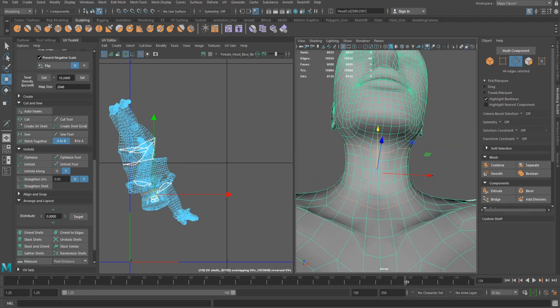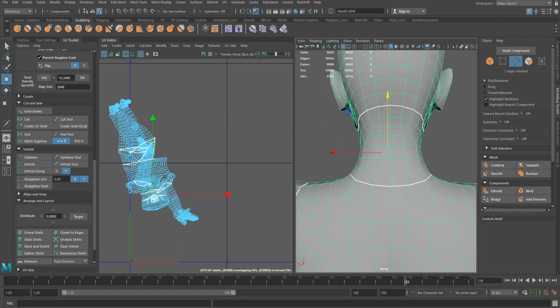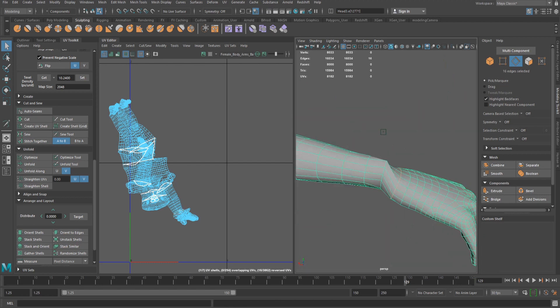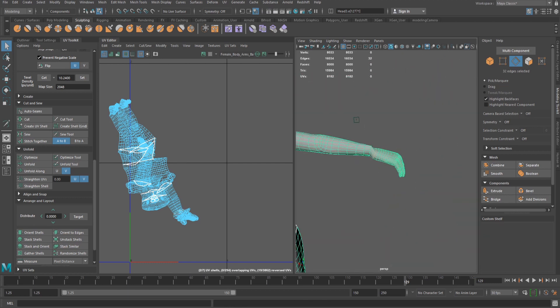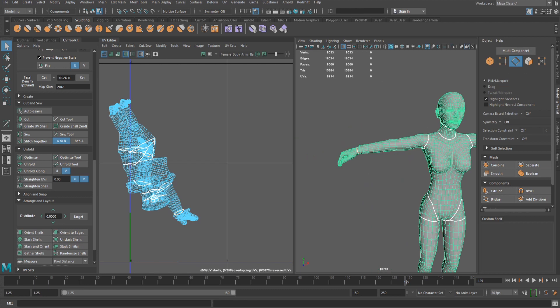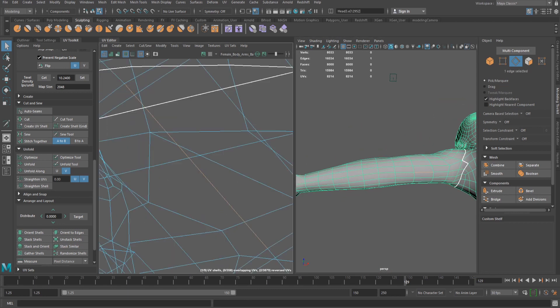Remember, this isn't necessary for UV unwrapping, but good topology makes everything easier. The parts of the mesh that can be broken off are the head, neck, arms from the shoulders to the wrist and fingers, legs from the hips to the ankles and feet.